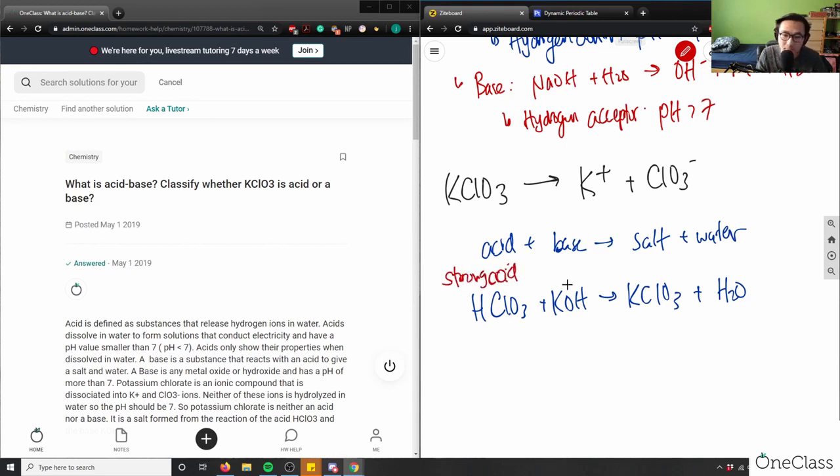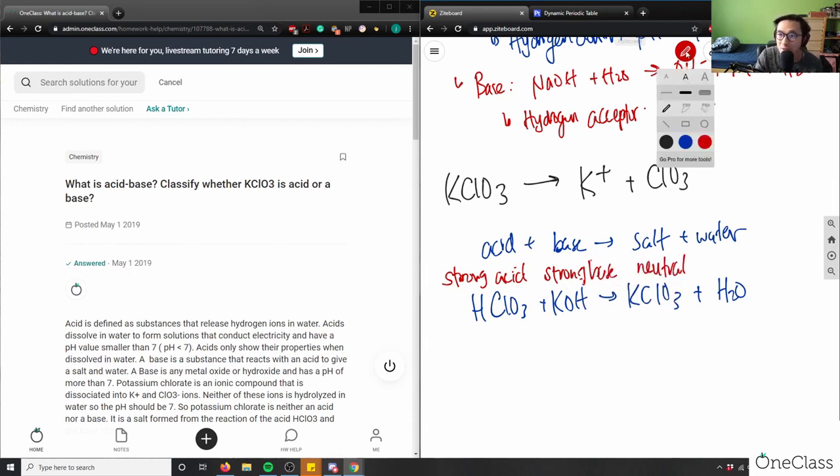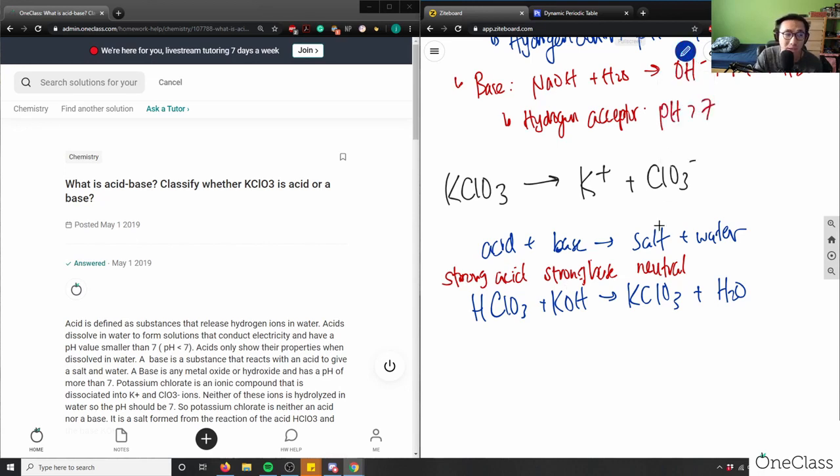So this here is a strong acid. This is a strong base because I have a hydroxide. That's a dead giveaway for being a strong base, which means this here is my neutral solution. So in this case, potassium chlorate is actually a neutral solution. It's not acidic or basic.